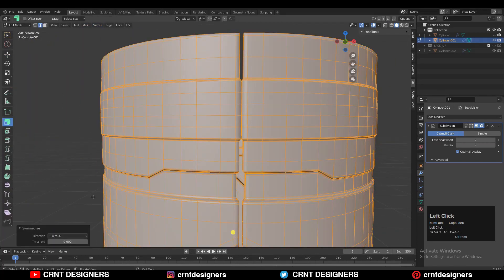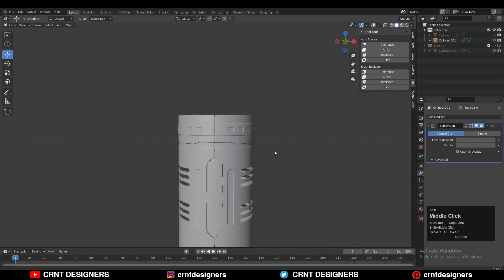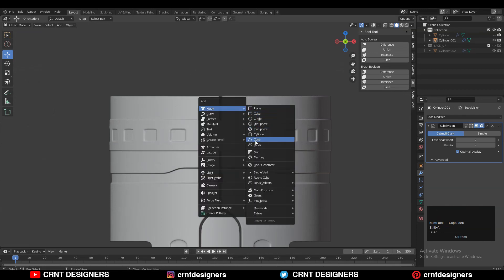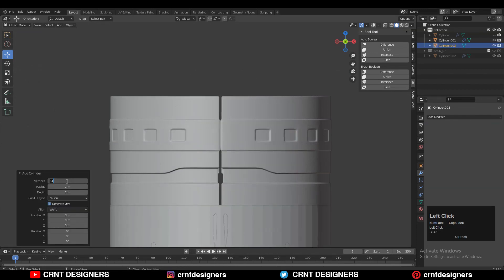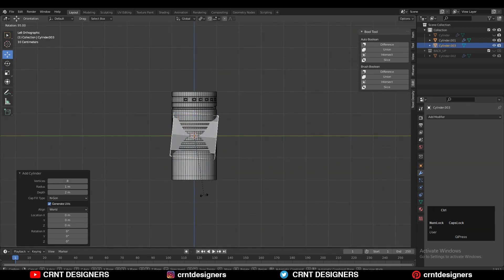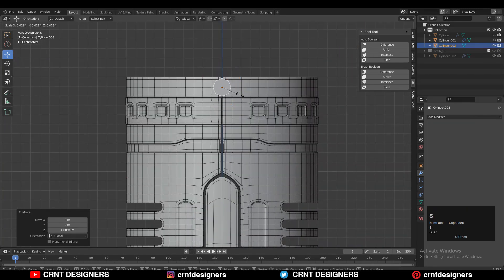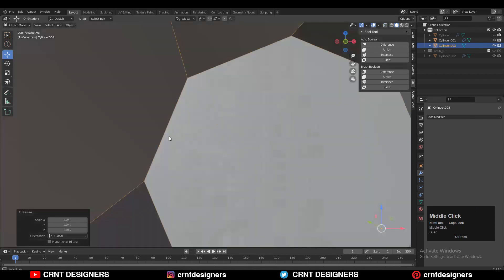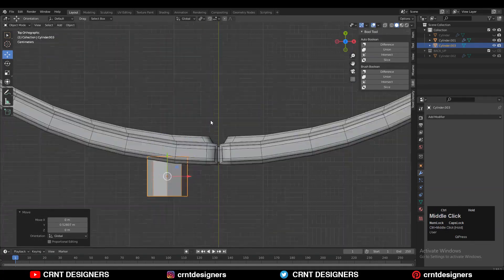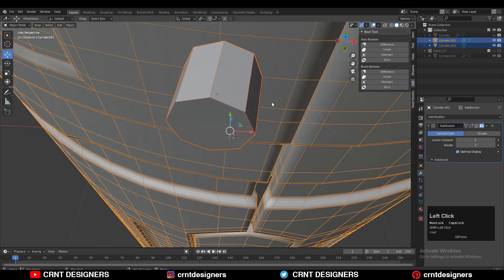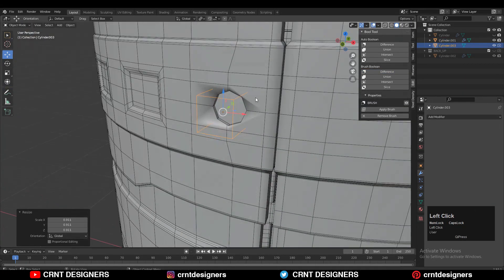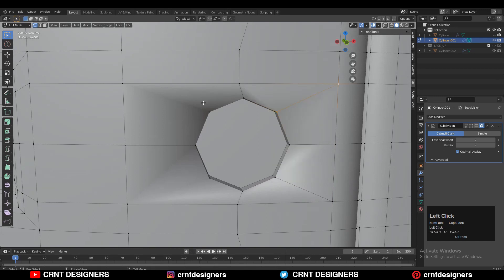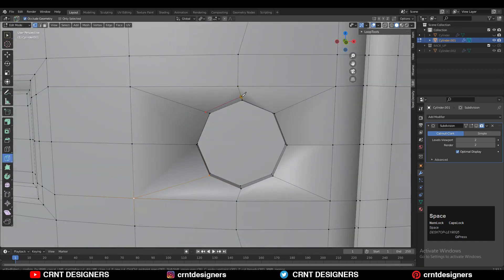Take the symmetry along the X axis — it looks good. Add a cylinder with 8 vertices, give it the right position to create a circular boolean. Align it properly, select both objects, and use the Boolean difference operation. After applying the modifier, create the right topology and loop structure around that boolean.